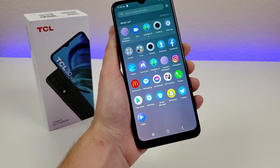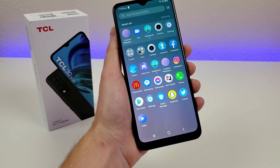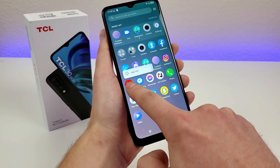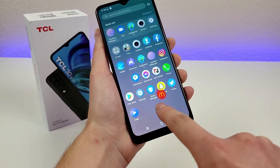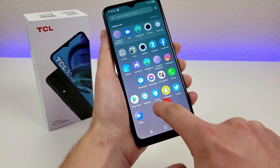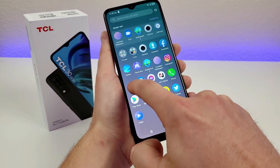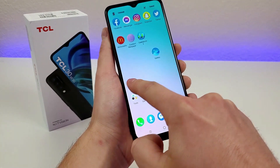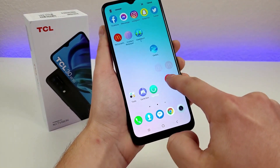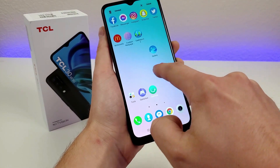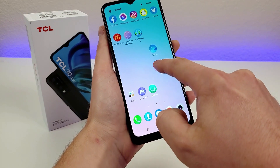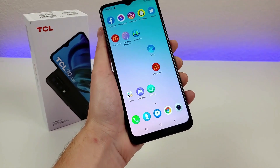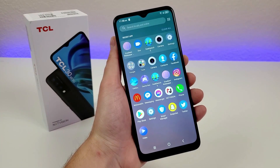For a second I thought there was some sort of bug with the device or a glitch that was preventing me from putting icons on the home screen, but eventually I figured out that you just have to hold your finger a little bit longer on the icons than you typically would on other Android devices. And then you can easily put the icons on your home screen as you typically would.